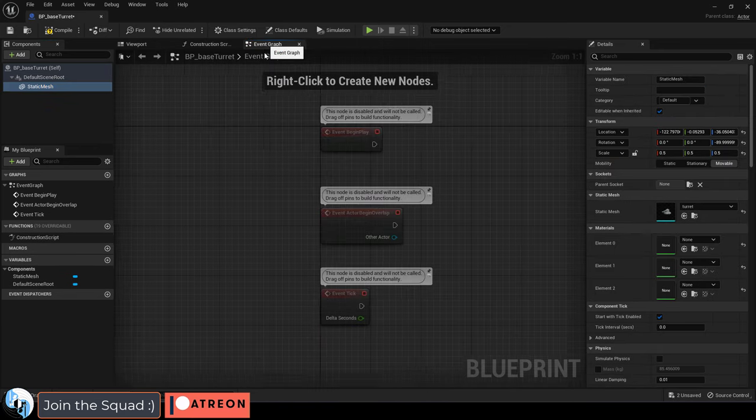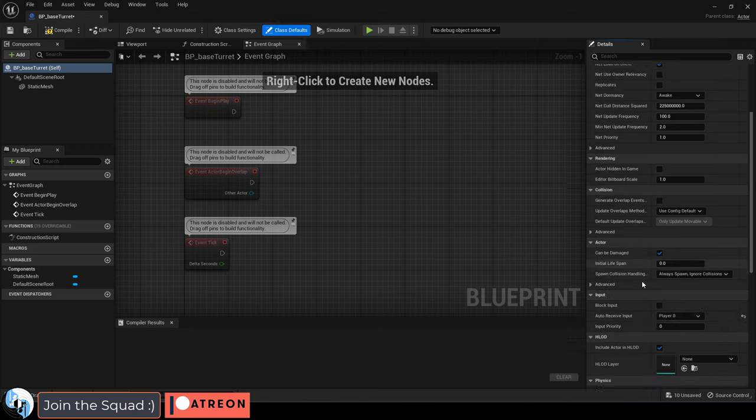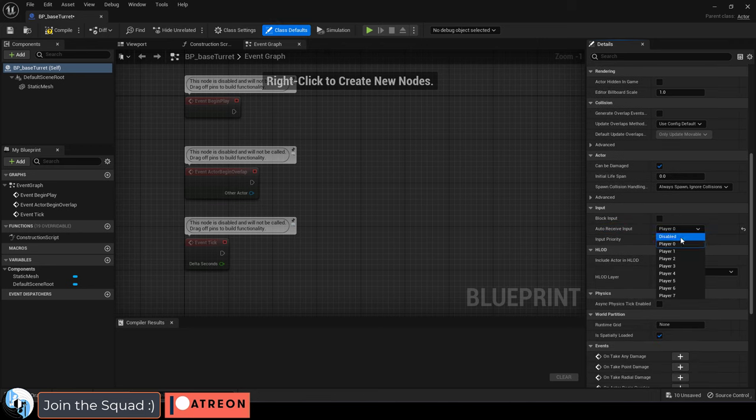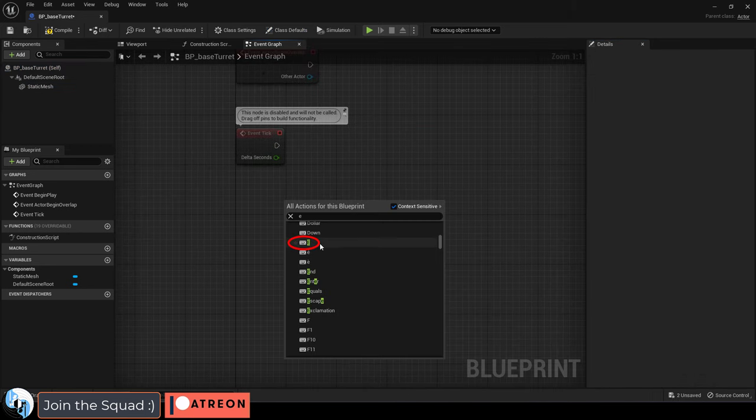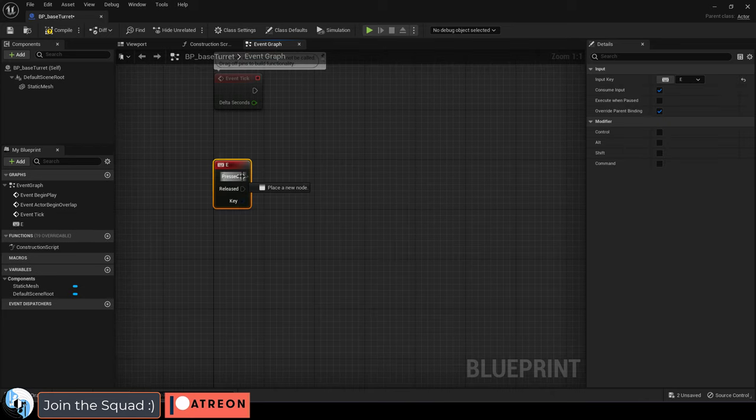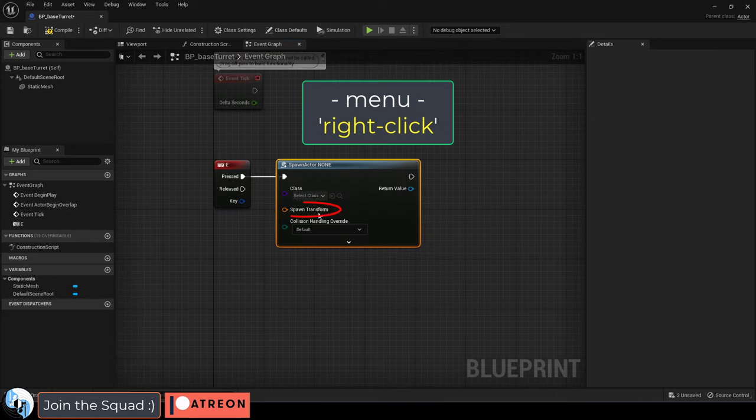Then go to the event graph and don't forget to go up to class defaults and change the actor to player zero. And let's just say you want to use the E key to trigger the fire, then drag out a spawn actor from class.